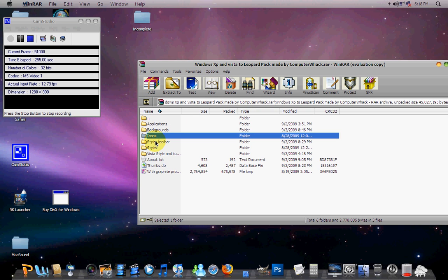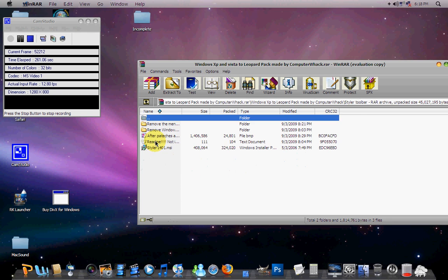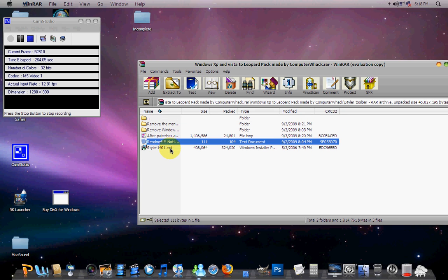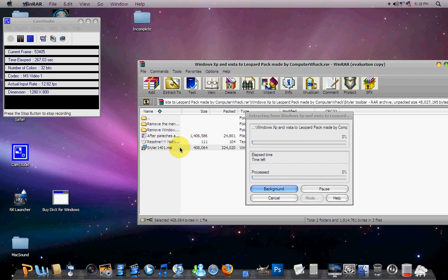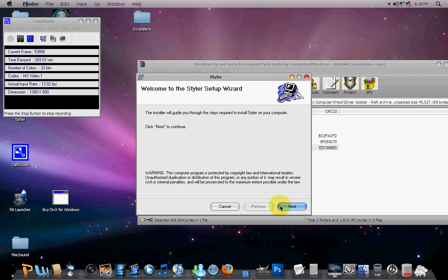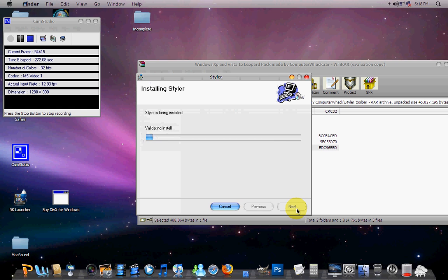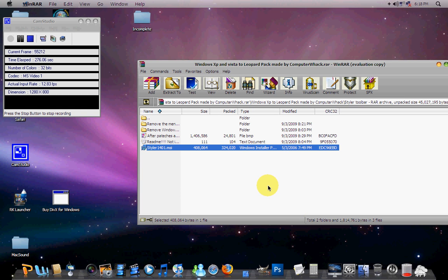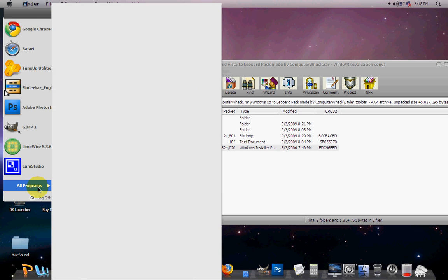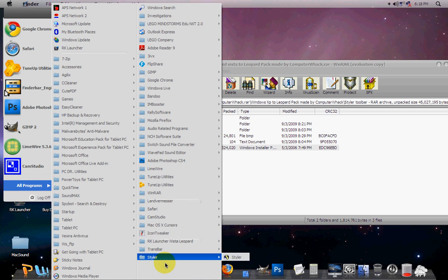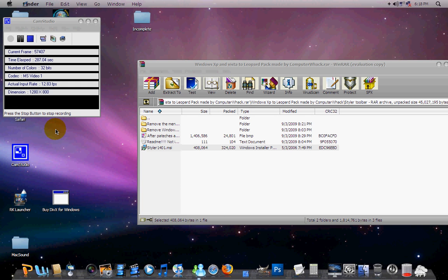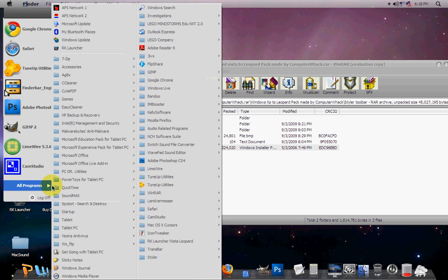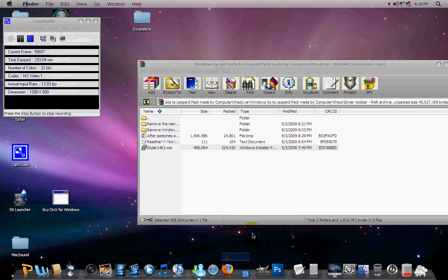We don't have much left, but we have to get a Styler toolbar. The link to this will be in the description. You'll have to download Styler. Double click this, next, next, next, close. And then what you do in All Programs, there's Styler. You just install it and then All Programs, Styler, Styler.